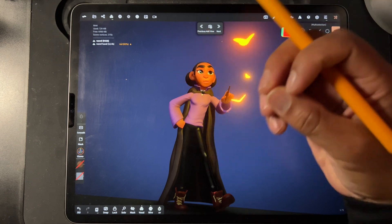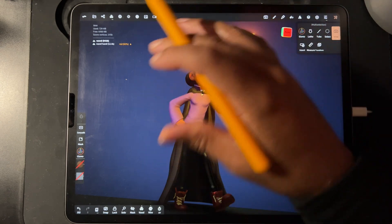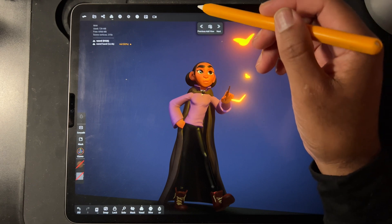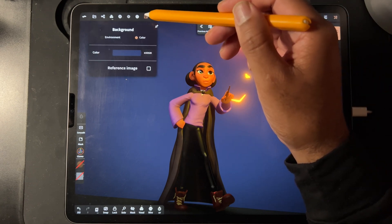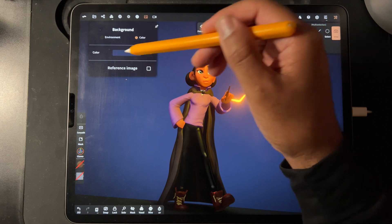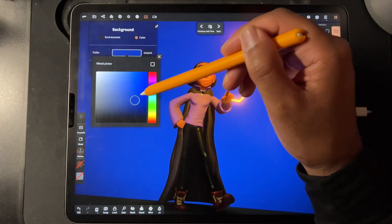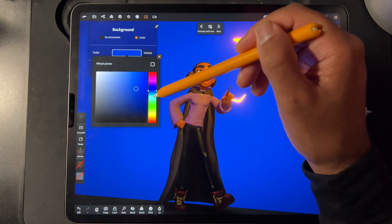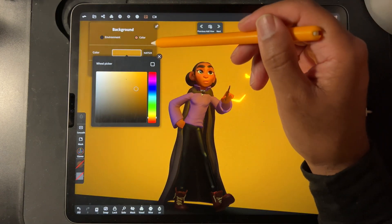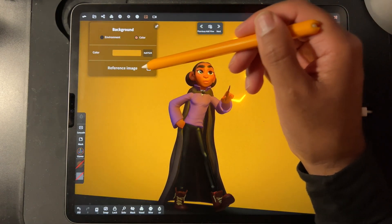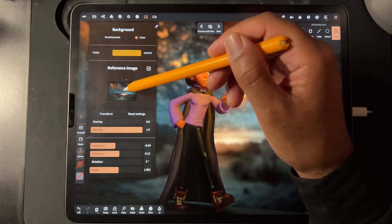Once you have a good sculpt, it is really nice to have some sort of setting for your sculpt. So all you do is go here, and you see this background has the color. Here is where you would change the color if you wanted to. So you can do that, or you go to Reference Image, you check that, and then you have your background.